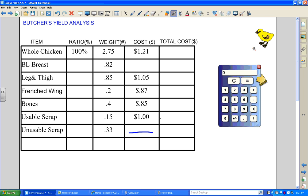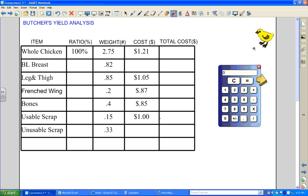You are never going to have a price affixed to your unusable scrap because it doesn't have a value. What this 0.33 pounds of unusable scrap does is make all of the rest of these items more expensive, because we can't assign a value to it. It just goes away along with our money, so we have to raise the prices on everything else to make up for it. That's why you really want to clean those carcasses well — the smaller that unusable scrap number, the better off you're going to be.